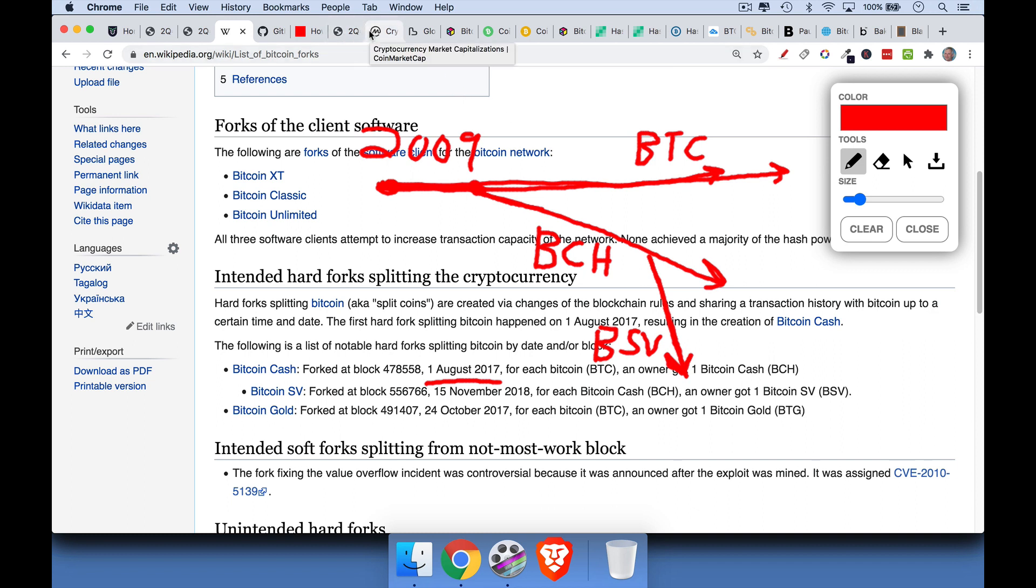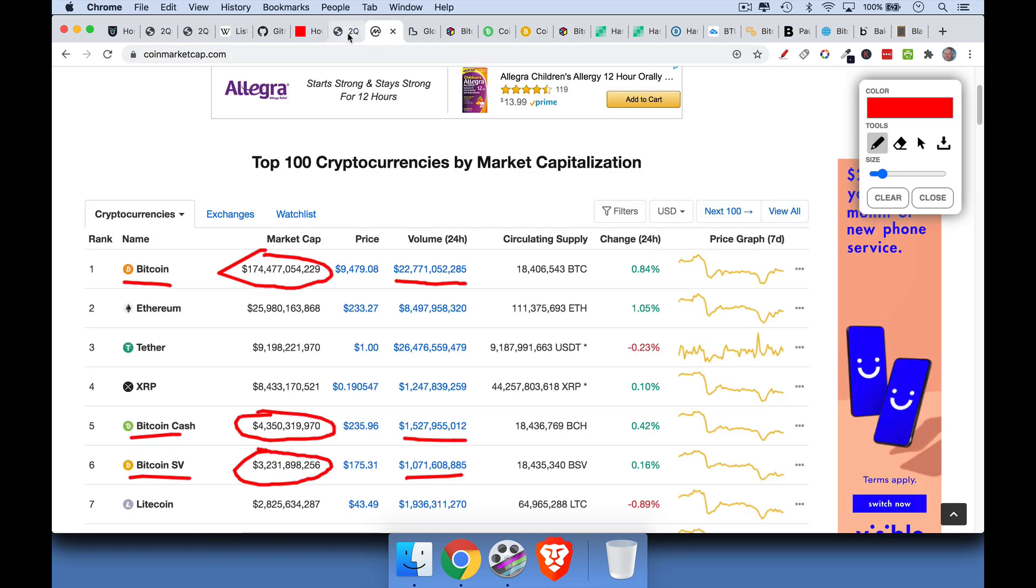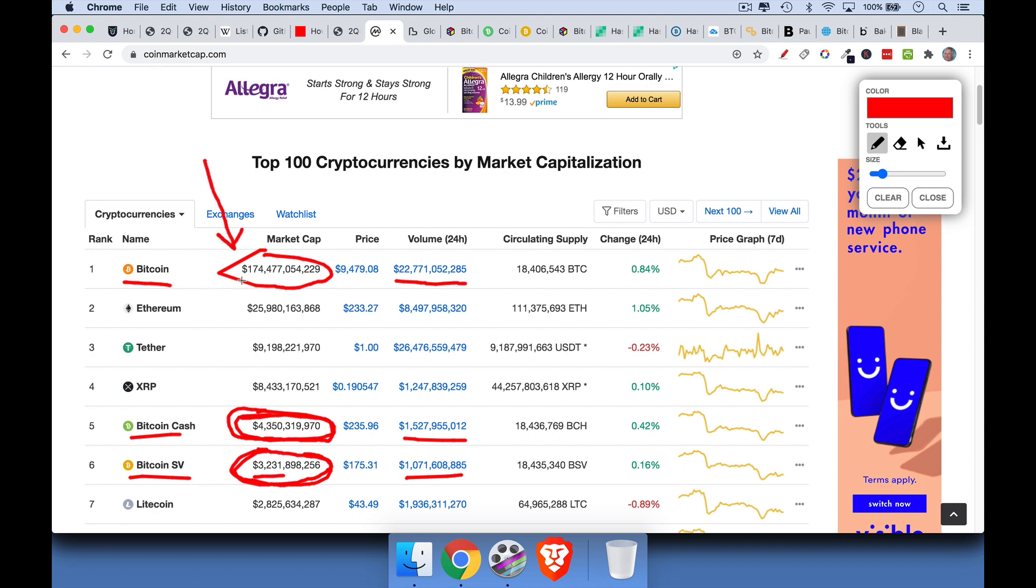So what happened with Bitcoin Cash? Well, if we take a look at it today, we can see that it only has a market cap of $4.3 billion. This is all the coins that exist times the price. This is the value of all the Bitcoin Cash in the world. BSV, which as we said is a fork of Bitcoin Cash, has a market cap that's even smaller, $3.2 billion. Whereas the great-granddaddy in the space, Bitcoin, has a market cap of $174 billion. Now, if we look at volume as well, the volume of Bitcoin over the last 24 hours, approximately $23 billion worth of it traded, versus $1.5 billion and $1 billion of Bitcoin Cash and Bitcoin SV.